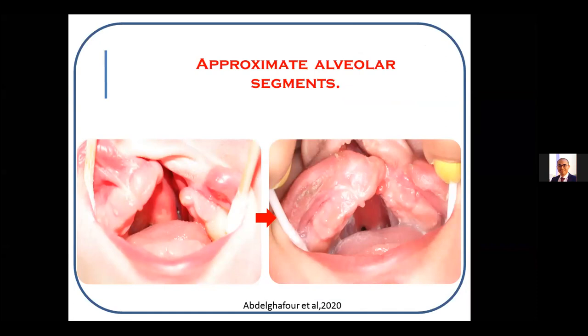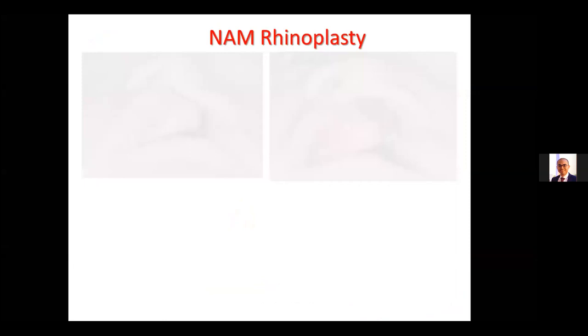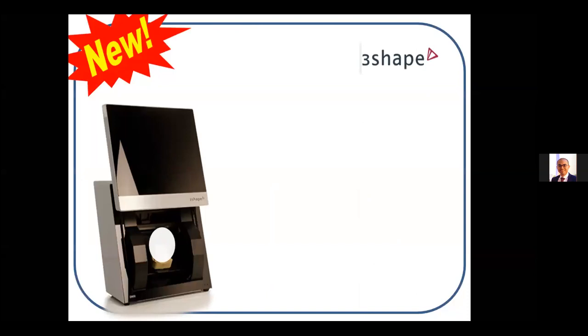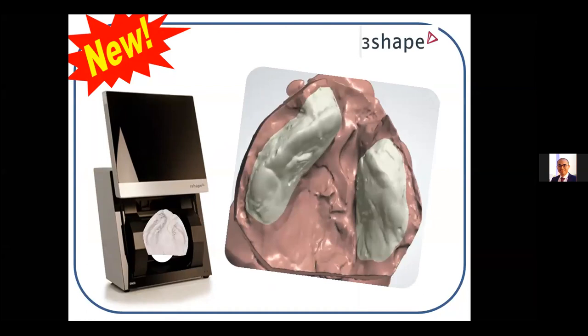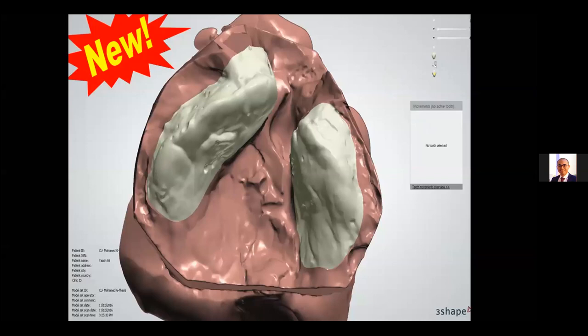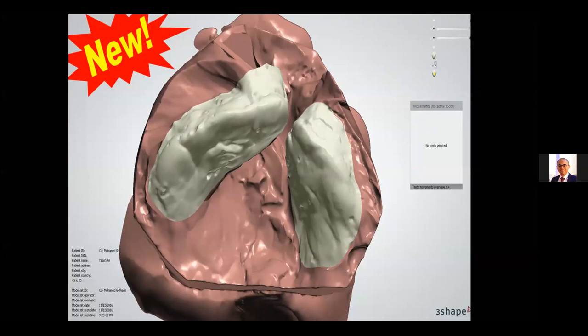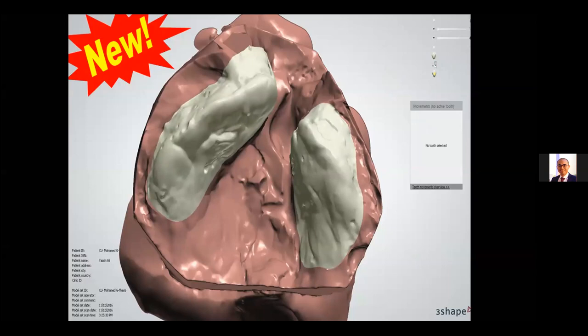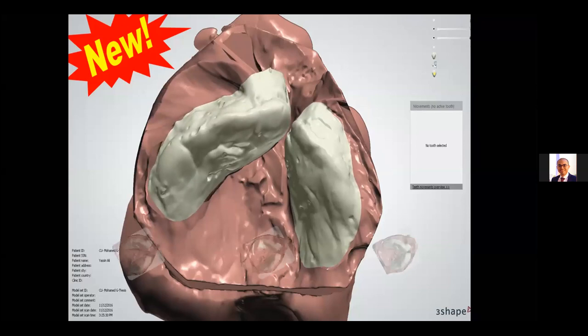We use nasal alveolar moldings from our orthodontics team. We refer the patient once seen in the first month. Our fellow Dr. Mohamed Abdelghafour and Dr. Hassan Musa — who has papers accepted in an official journal about his new computer-assisted nasal alveolar molding technique — make the plates prior to the patient visit, take measurements the first time, and change them every two weeks. As you see, he approximates the arch and reforms it in a circular manner rather than a triangular one.